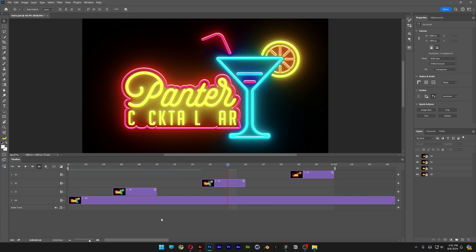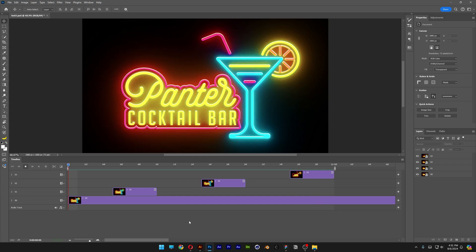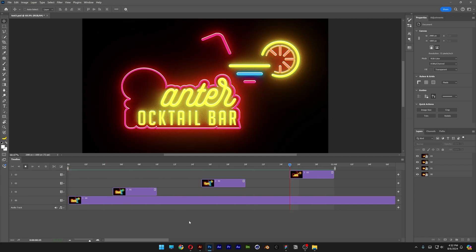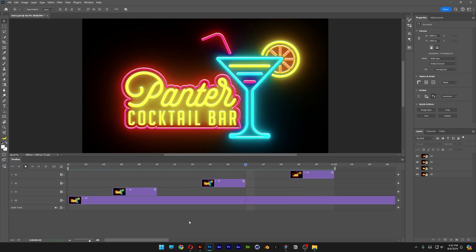So the whole video looks something like this. Let's bring it to the beginning, hit play. It flickers something like this. And this is how I make a flickering neon logo here in Photoshop. Thanks for watching.